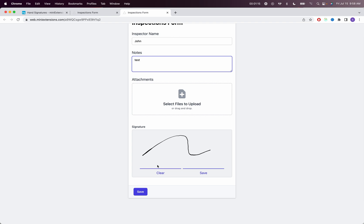Let's do a signature here. You can clear it, do a signature again, you can save it, and then once it's saved, let's go ahead and save it to Airtable.